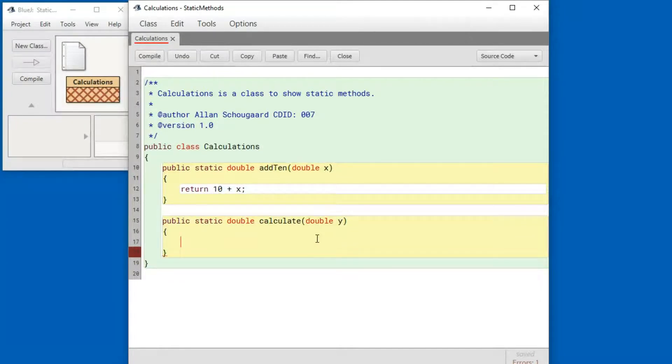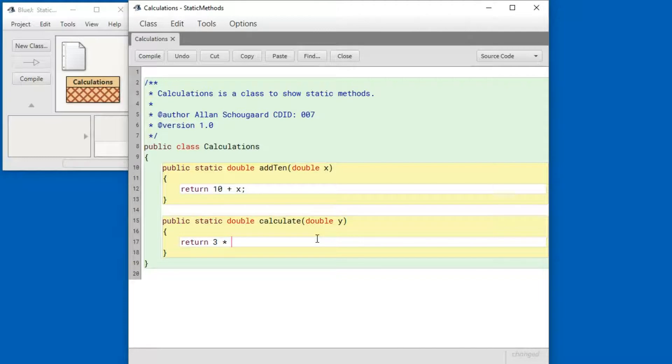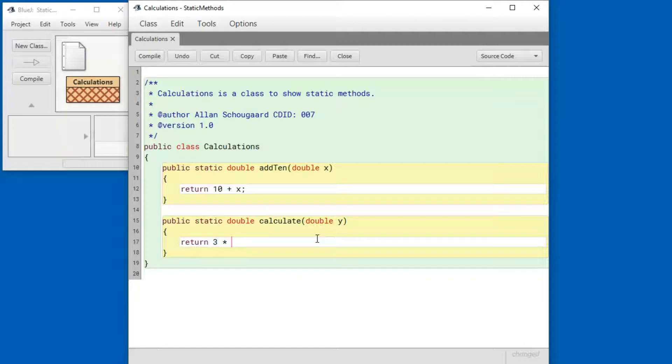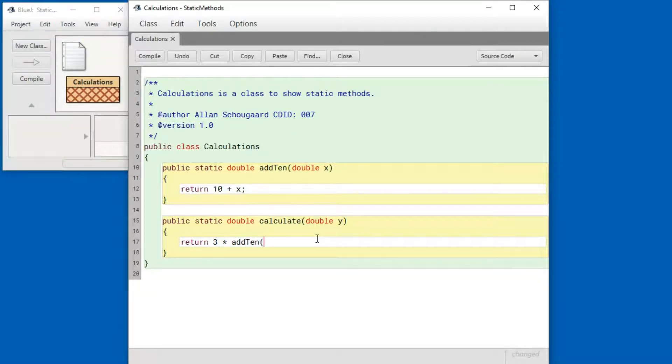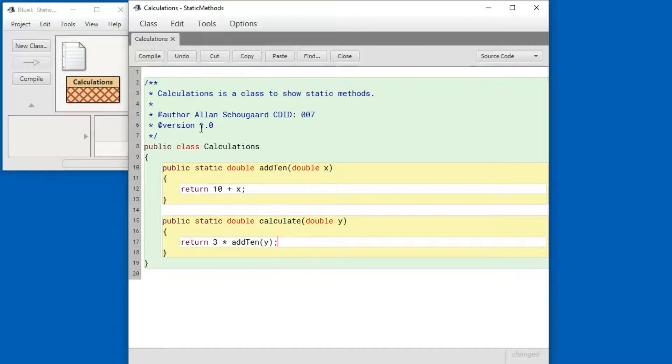One of the reasons for using methods is that we can call other methods from within a given method. Let me show you. So here we can call add10 with the y that we were passed in. Let's see how that works.